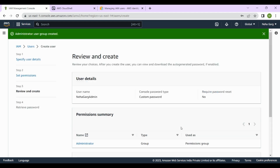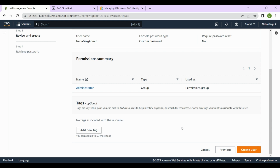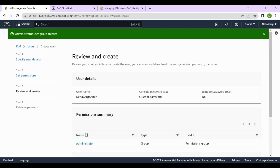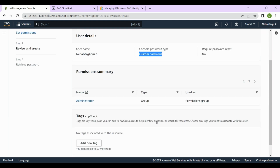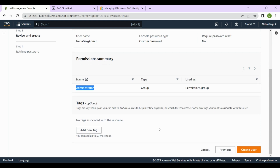Now I'll click Next. Once clicked, we get to the Review and Create page, which is a summary page where you can see the username, the custom password that was set, and in the permissions summary it shows that this user has been assigned to the Administrator group.